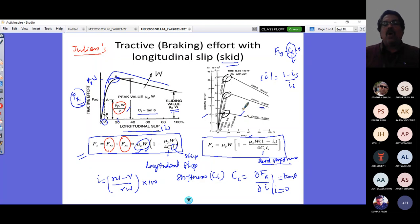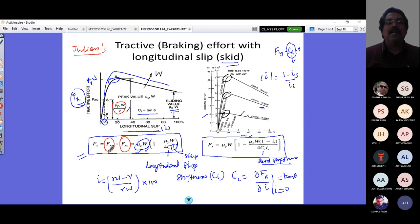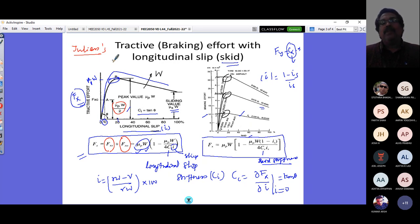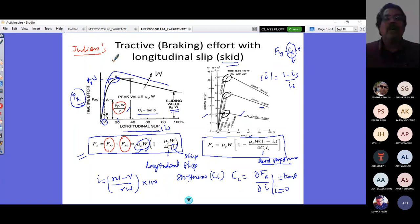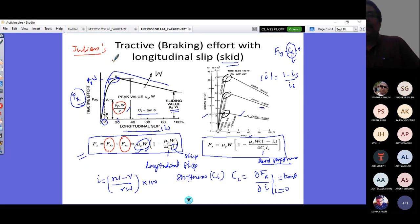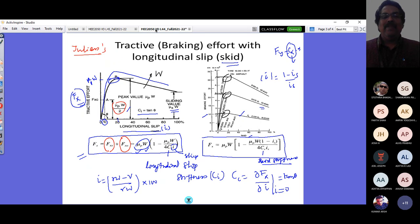Both tractive and braking curves are functions of load — as load increases the peak values increase. The operating range of skid ensures the brake system distributes braking force between front and rear axle to prevent wheel lock and achieve deceleration in the shortest distance. We also understood longitudinal slip stiffness and skid stiffness. Today's class will show how these formulas are derived from Julien's basic theory.